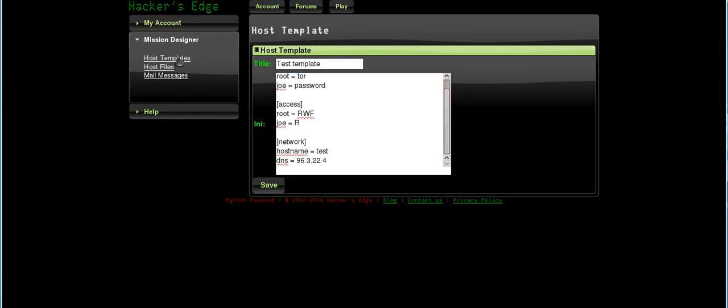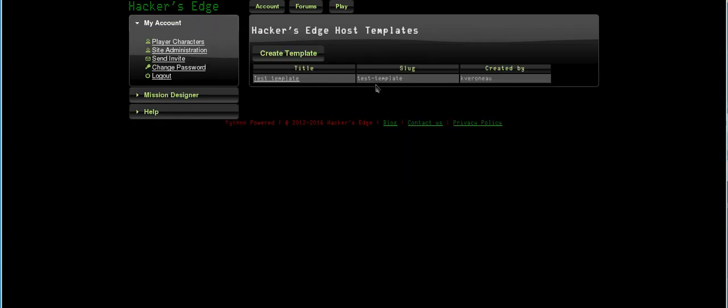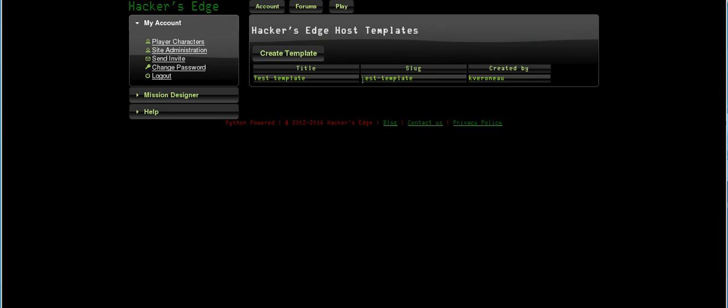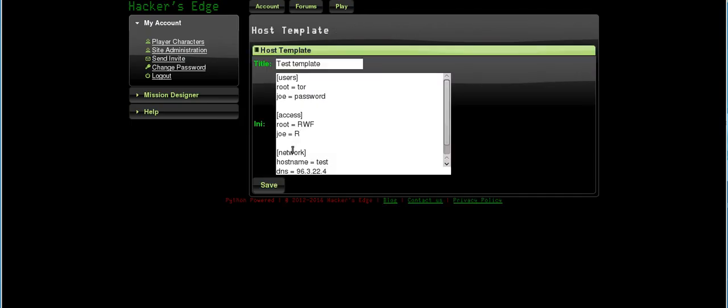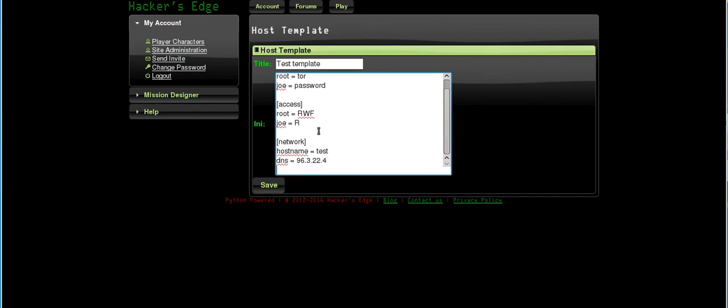If you go to the templates here, you'll notice that there's a slug. You use the slug test-template in-game with a command that will basically create, it will basically provision a host with these settings, right? And the settings are pretty straightforward. Your users, your access. There's more than this. It was a test template I was creating here just to set up a basic host.